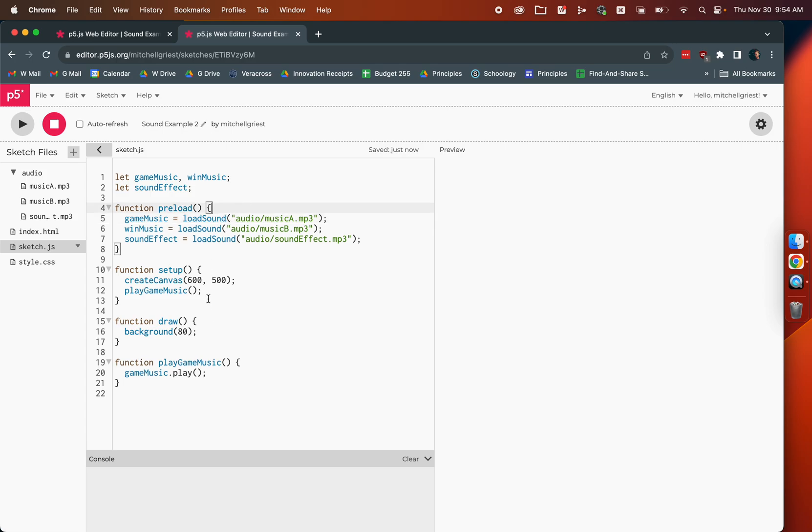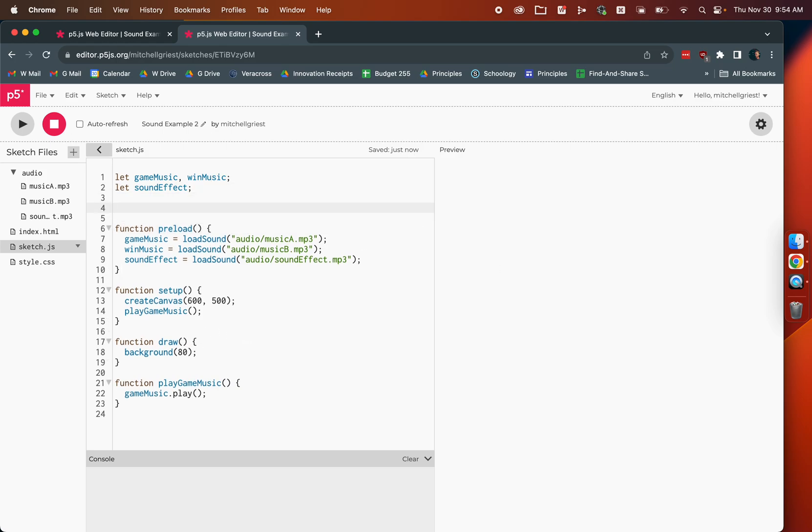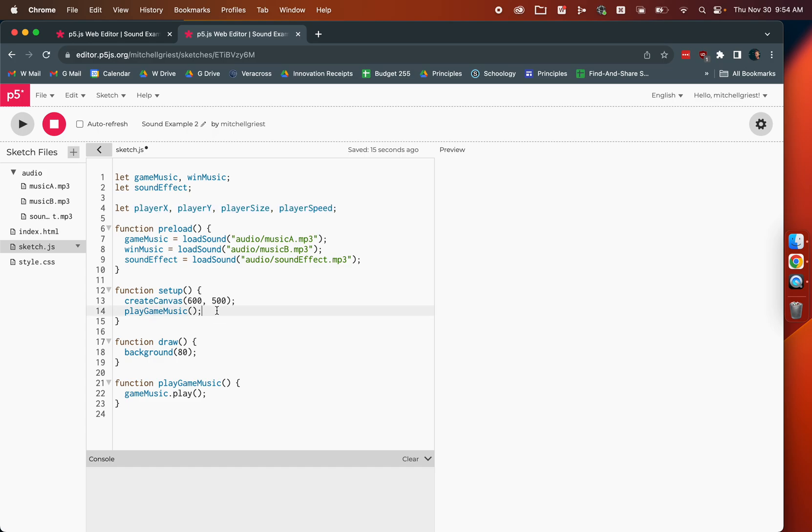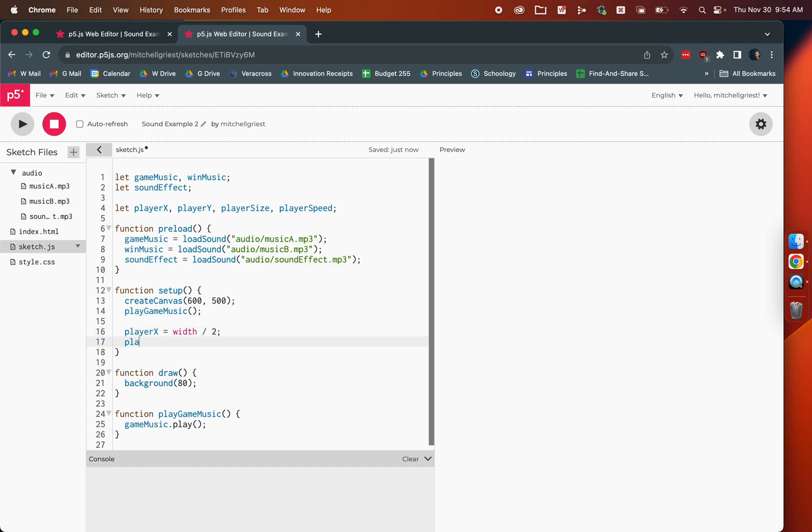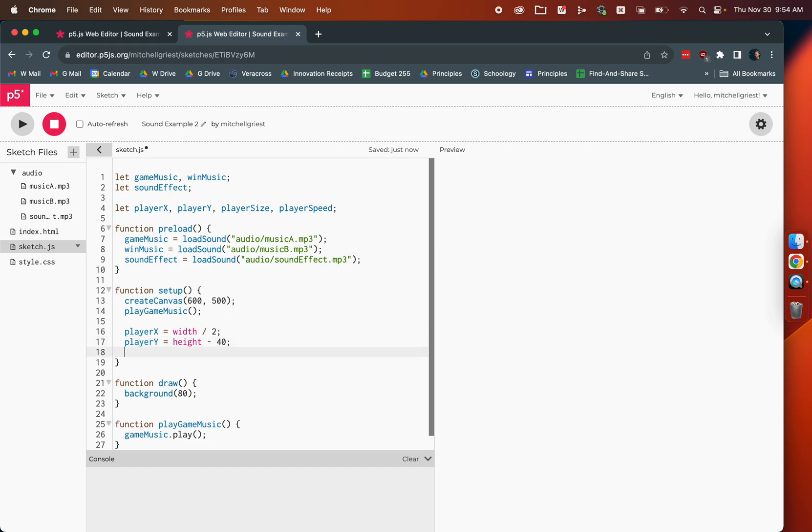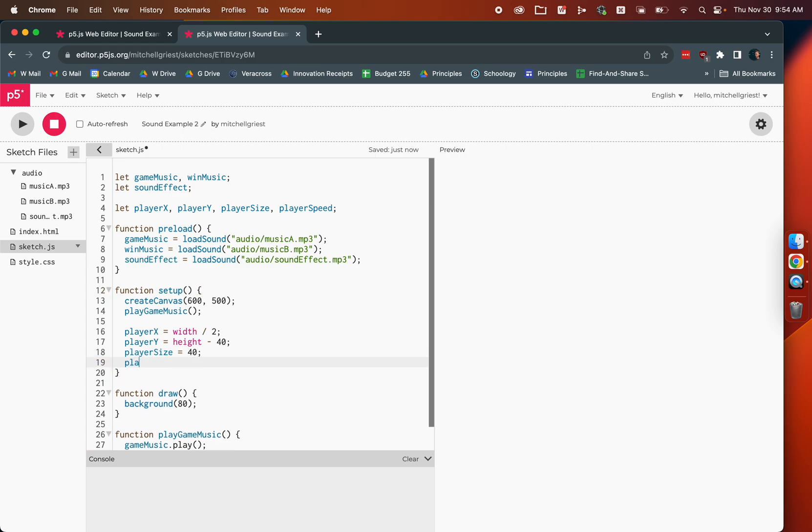A couple other things to get our game starting to look like a game. We also talked about having a player. We're going to declare variables for the player X position, the player's Y position, the player's size, and the player's speed. So, those are all the things we want to track about our little circular player. We've declared all these variables here. At the very beginning of our sketch, let's give them initial values. Our player's initial X position, let's just make that in the middle of the screen, width over 2. Their initial Y position, let's make it just a little bit above the bottom of the screen, height minus 40. Let's give them a size. I think 40 pixels was a perfectly good size. And then a player's speed, we'll initially set that 8 pixels every time we move.